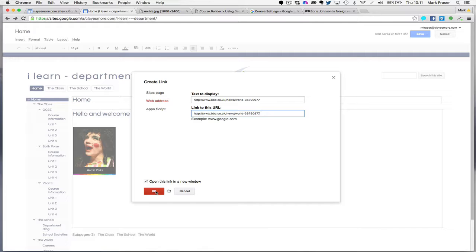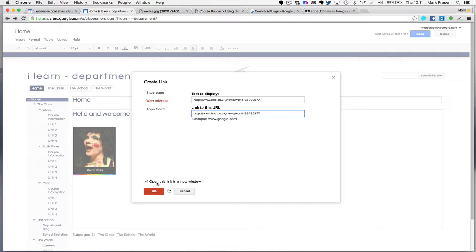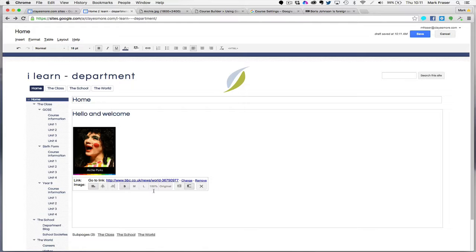I tend to select links to open in a new window. It makes it easier for pupils to find their way back to the original page. Click OK and save, and you'll see the picture now goes to a new tab with this website.